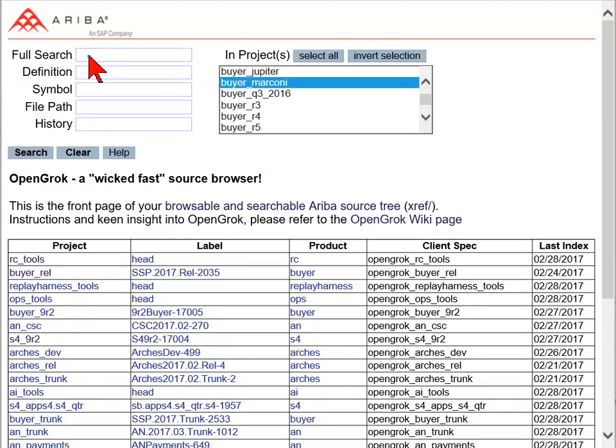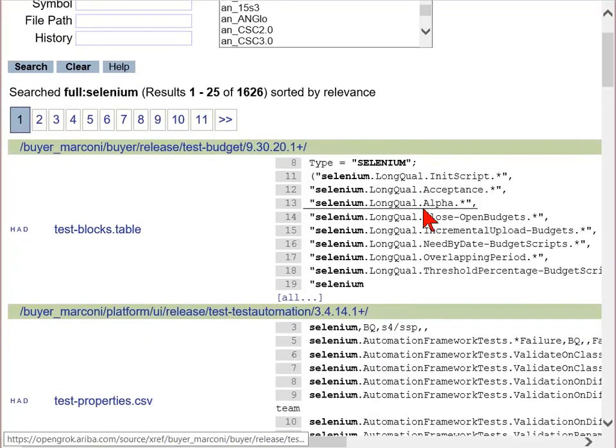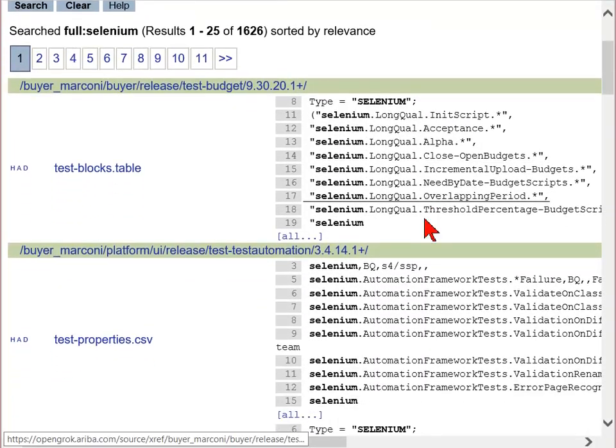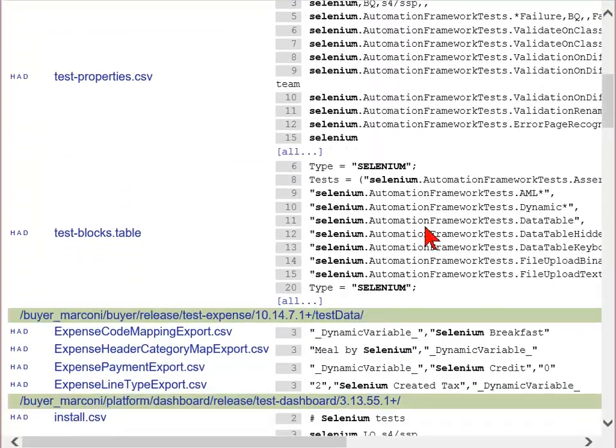The Full Text Search allows for full text definitions and symbols. Enter any text to search every line of code within the build selected. A Full Text Search for Selenium returns each line of code showing the exact line number with the word Selenium and the file name the word was found in.